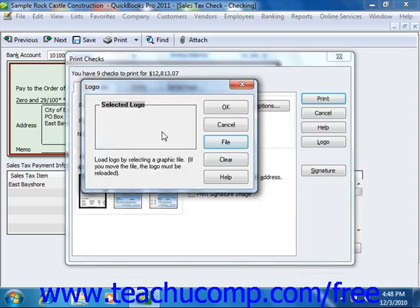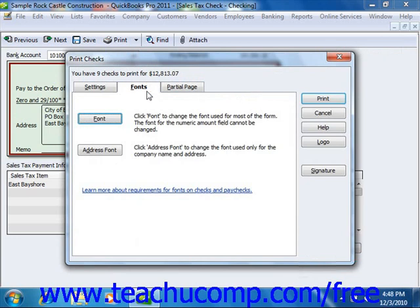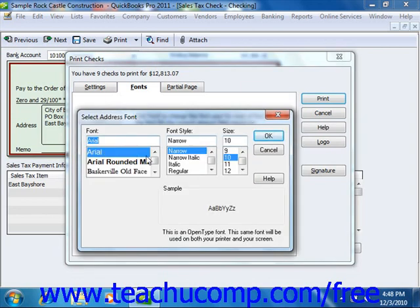If you selected the option to print your company's name and address on your checks, you can click the Fonts tab to set the size and font style to use. Click the Address Font button to open the Select Address Font dialog box, where you can set the font appearance for your company name and address. Click the OK button when you're finished to return to the Fonts tab.